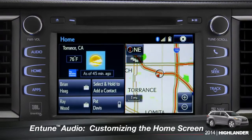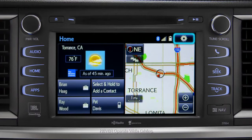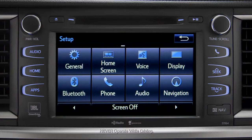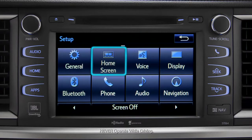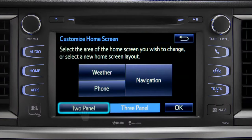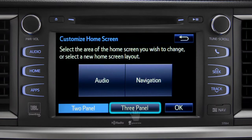To customize your home screen, first tap the settings gear icon. Next, tap the home screen icon. Choose either two panel or three panel. We'll choose three.